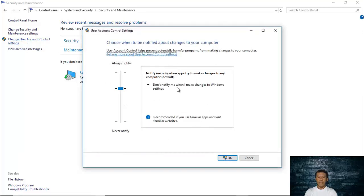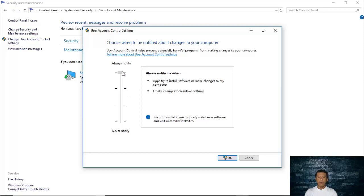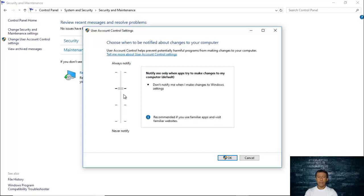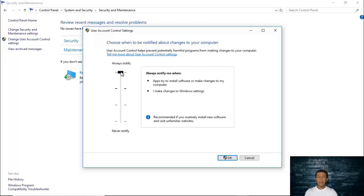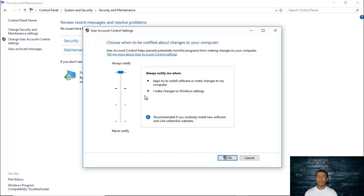There is a scale that you can slide up or down. If you slide it to 'Always Notify' — the highest level — you will always be notified when an app tries to install software or make changes to your computer, and also when you make changes to Windows settings. This is recommended if you routinely install new software and visit unfamiliar websites, because your computer will notify you and ask whether you want to allow the changes.